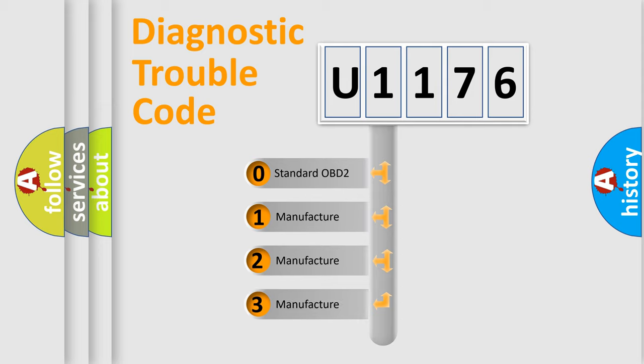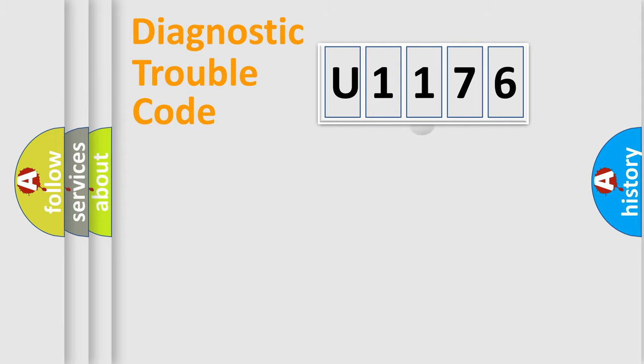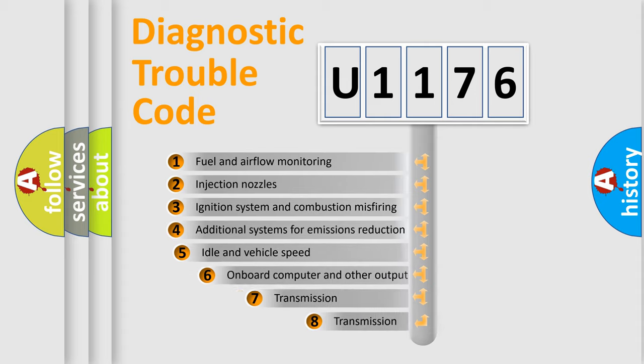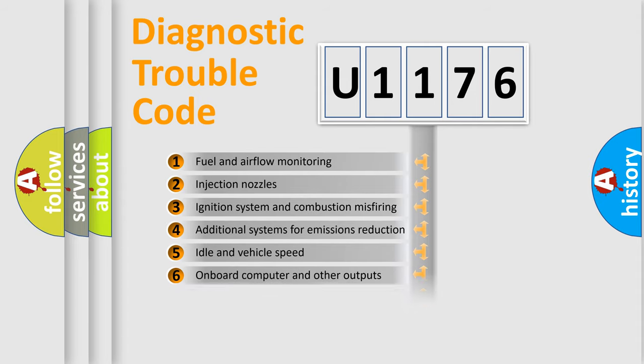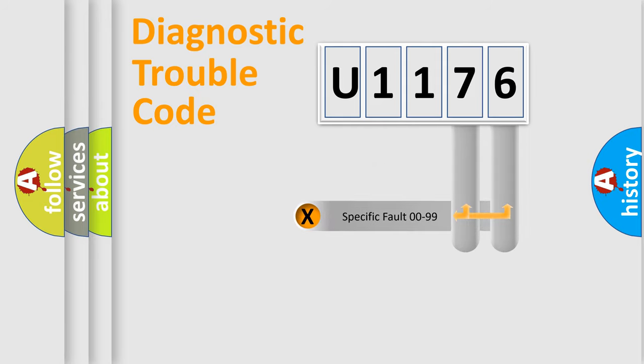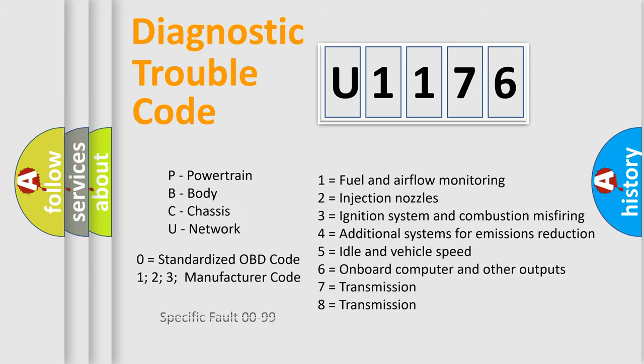If the second character is expressed as zero, it is a standardized error. In the case of numbers 1, 2, 3, it is a car-specific error. The third character specifies a subset of errors. The distribution shown is valid only for the standardized DTC code. Only the last two characters define the specific fault of the group. Let's not forget that such a division is valid only if the second character code is expressed by the number zero.